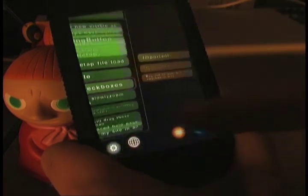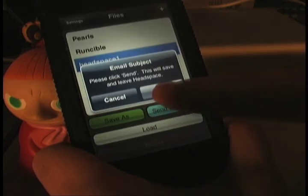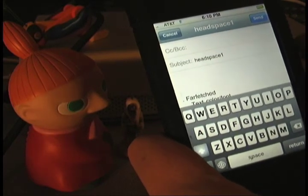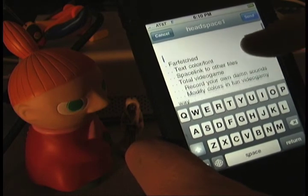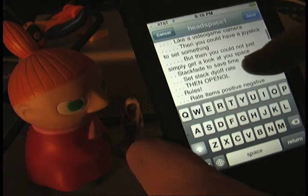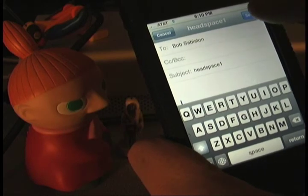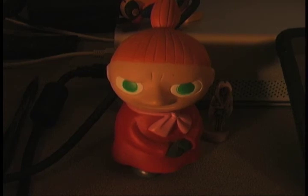The final thing I'd like to show you is that you can email a primitive version of your spaces. If you go to the settings menu in the file browser and click on the blue button, Send via Email, it will leave Headspace and open up the Apple Mail app. Headspace has a primitive email export — you can see a text list of the items. Hopefully in the next version it'll have the ability to send real files, but for now you can send yourself a list. That concludes the tutorial. This is Bob saying so long — see you next time, and I hope you enjoy using Headspace.